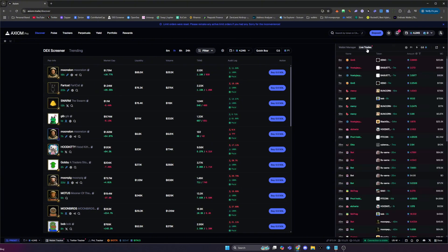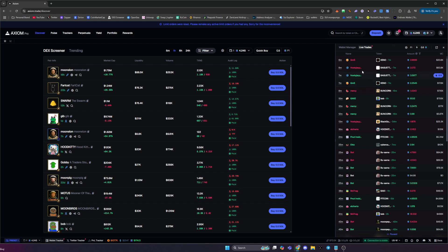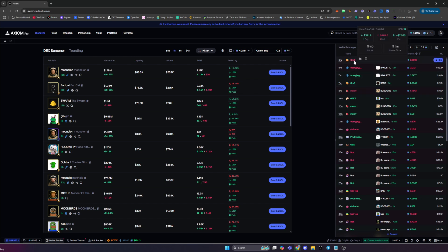You can then go on over to the live trades and you can see all of the live trades that your wallets are currently taking. You can see the name of the wallet here. If you hover over, it'll also give you a brief description of what they've done. So you can see this trader has done one buy of $390 and one sell, and you can see their current P&L on that trade.